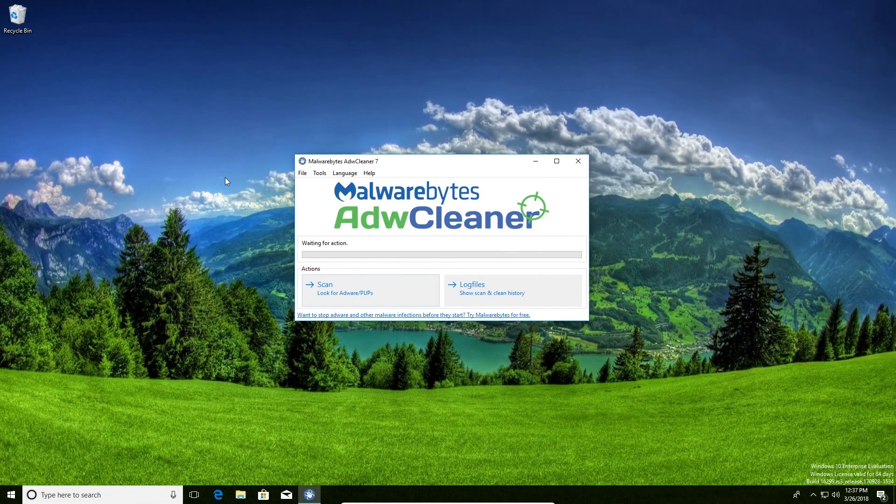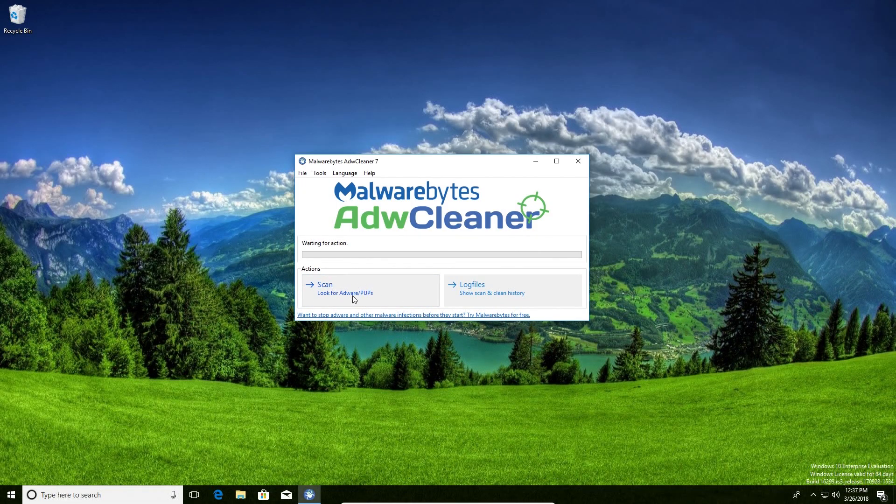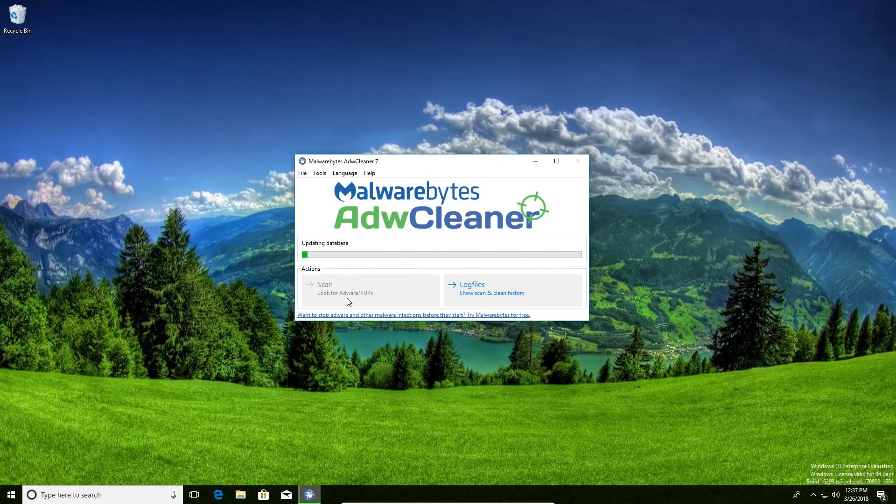Once you've done that, just make sure you have all browsers and other programs closed, and then go ahead and click on scan for adware and let it run until it finishes.